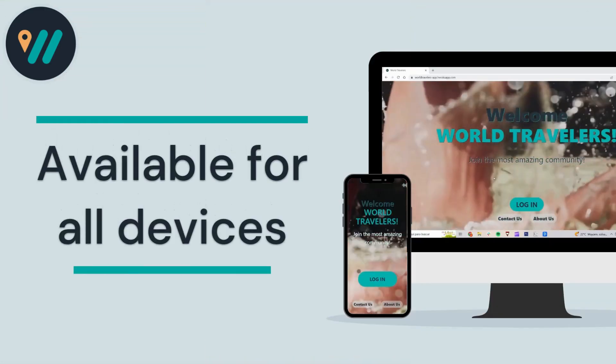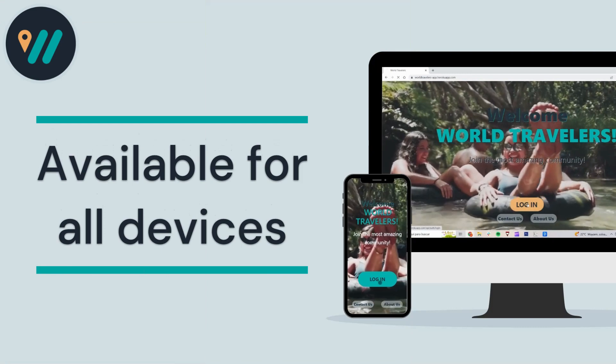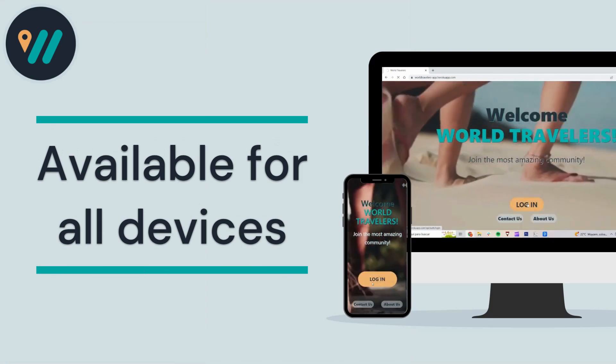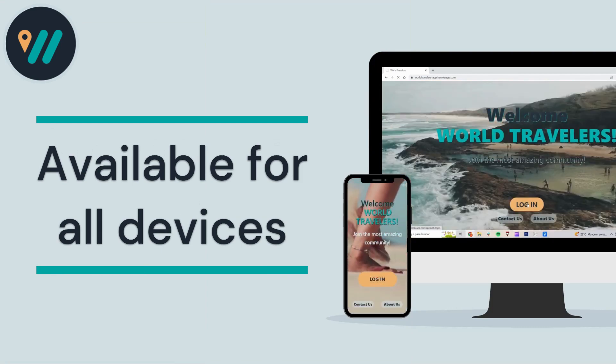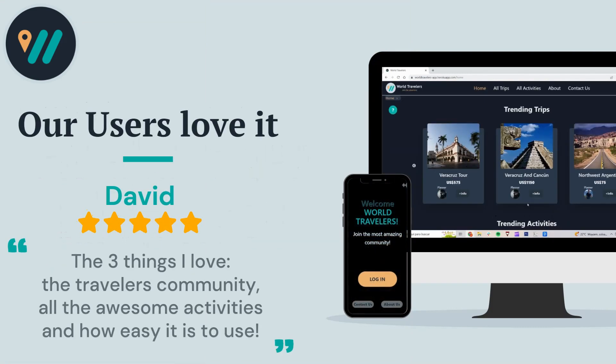So what are you waiting for? Start planning your next adventure with World Travelers today and make new friends and memories that will last forever.